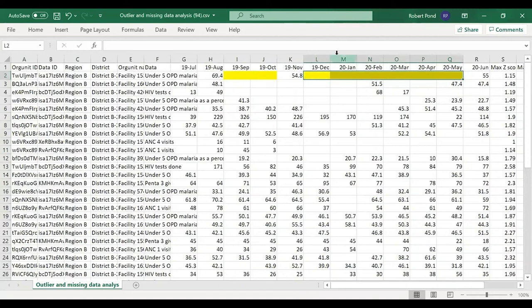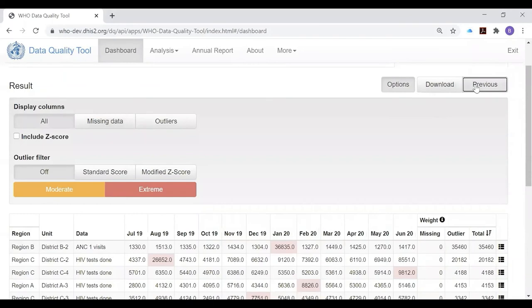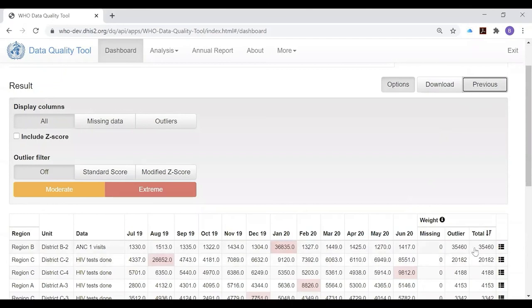So returning to the outlier page, let's summarize. The outlier page is probably the most powerful of the tools of the dashboard. It allows you to quickly and automatically identify the most suspicious values, not only at the level of the district, but you can easily drill down and identify the specific health facility which has reported the suspicious value. And you can identify health facilities with large amounts of missing data.